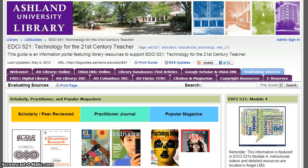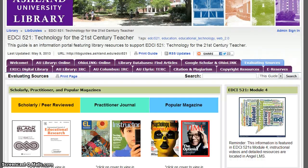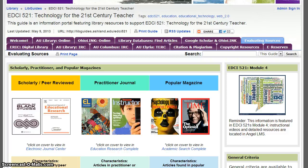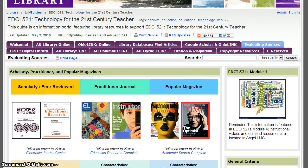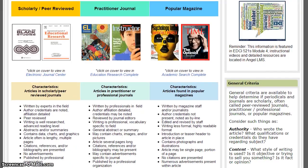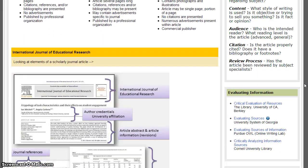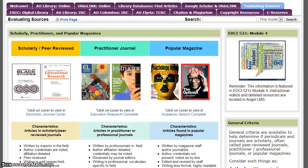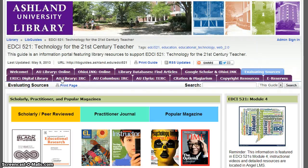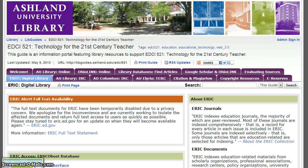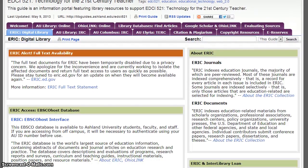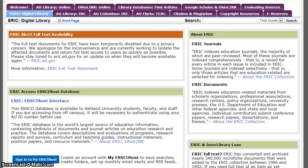Evaluating Sources. This tab presents an overview of the module tutorial. It includes quick links to evaluating information, journals, and websites for research. ERIC, the Digital Library — take a few minutes to explore the ERIC Digital Library information. Everyone has access to the Government Portal. As an AU student, you have access to ERIC resources in EBSCOhost and in the Government Portal.